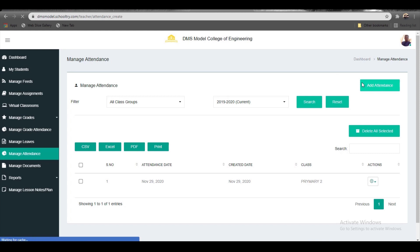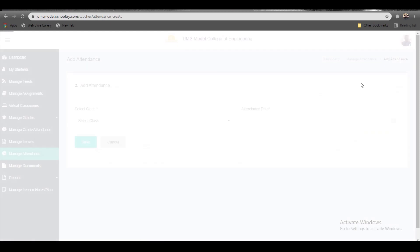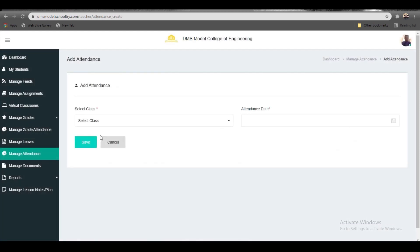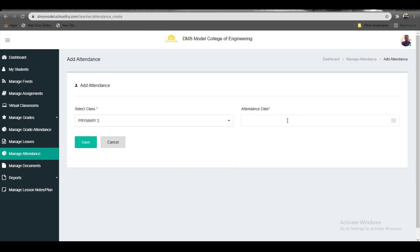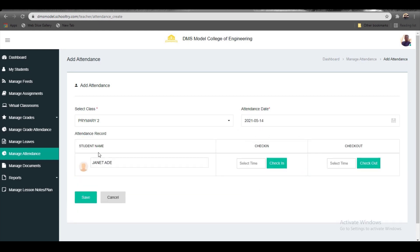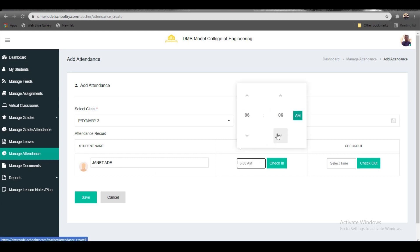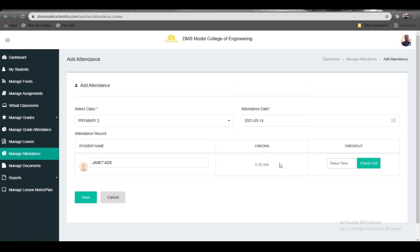You'll be met with this straightforward screen. Click 'Select Class,' then select the date you want to mark attendance for—let's say today, the 14th. Select the student name from the class. Enter the time the student arrived at school—let's say 6:30—and click 'Check In.'